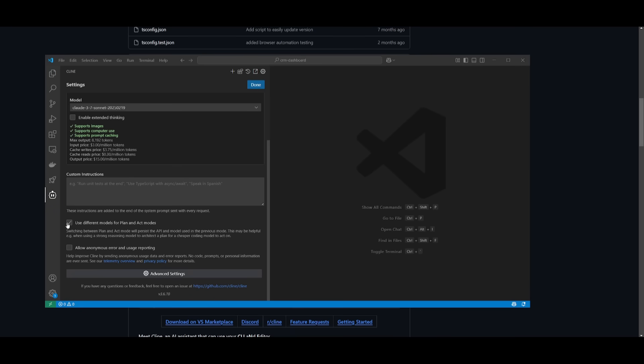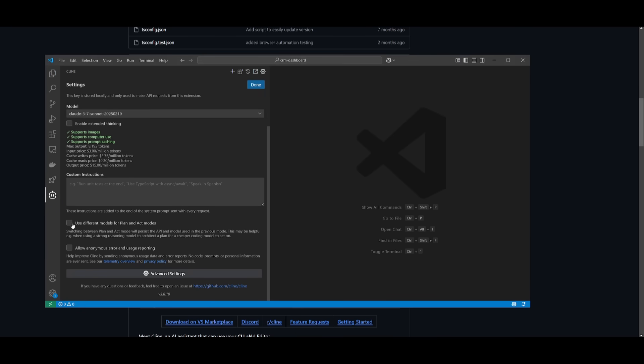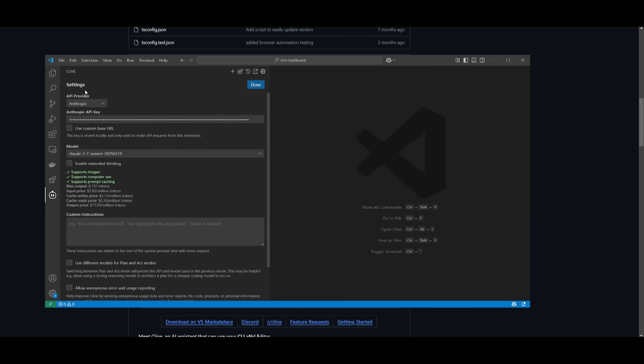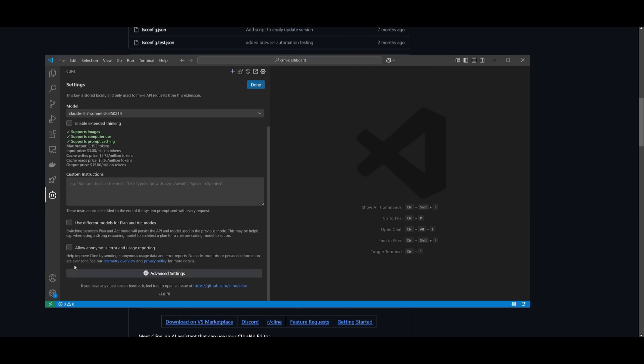And within the settings, you can obviously toggle this so that you can use different models for plan and act mode, or you can disable this so then you can just use one singular model for both.